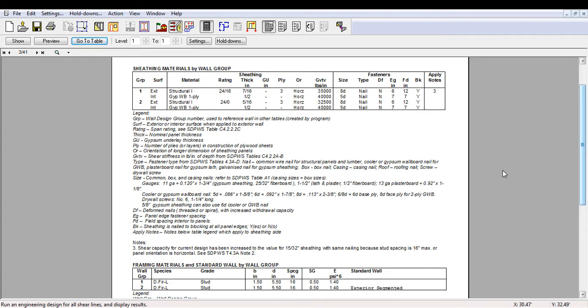A multitude of sheathing combinations or wall groups in the design results is not practical in construction. Therefore, a good strategy is to limit unknowns in the design in order to reduce the number of wall groups. It is also a good way of making sure that you chose the desired sheathing, framing, and nails.